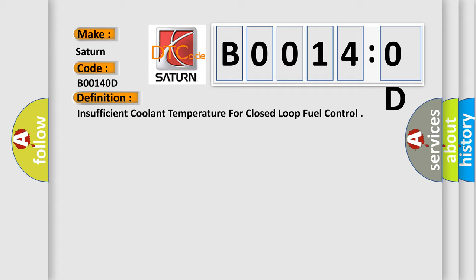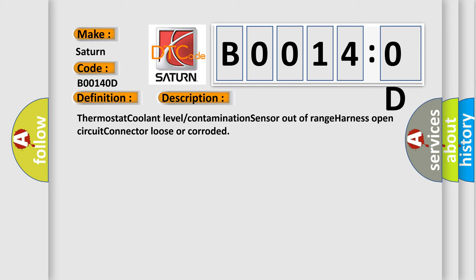And now this is a short description of this DTC code. Thermostat, Coolant Level, Contamination, Sensor Out-of-Range, Harness Open Circuit, Connector Loose or Corroded.